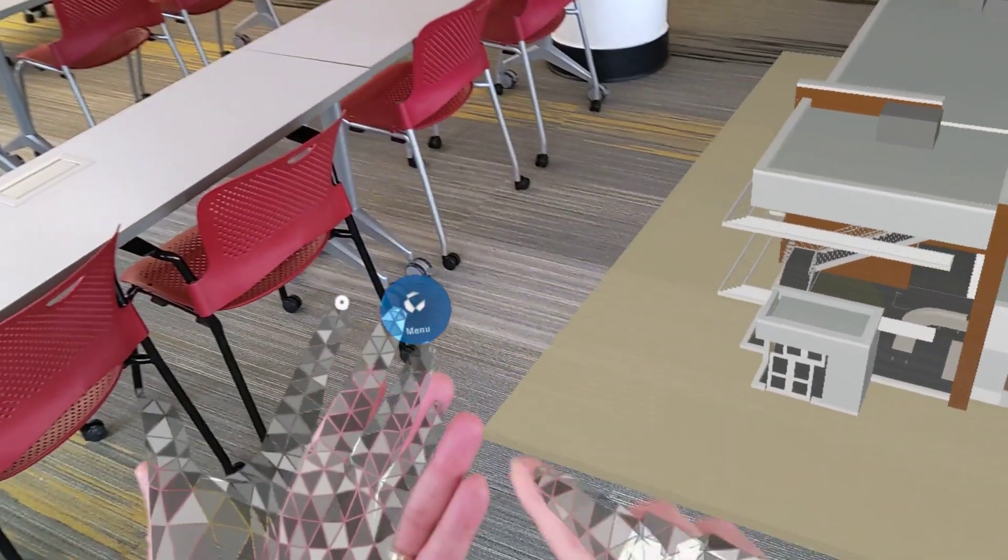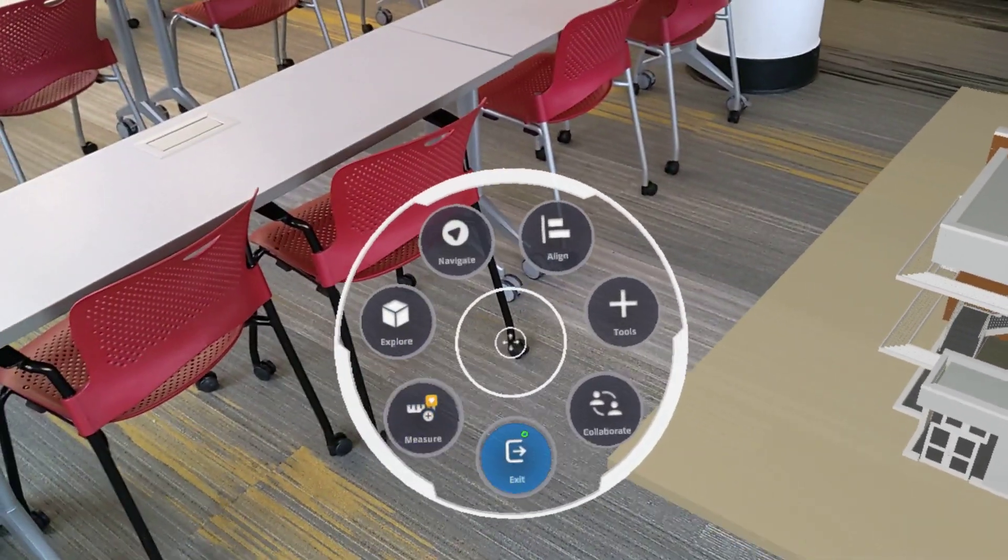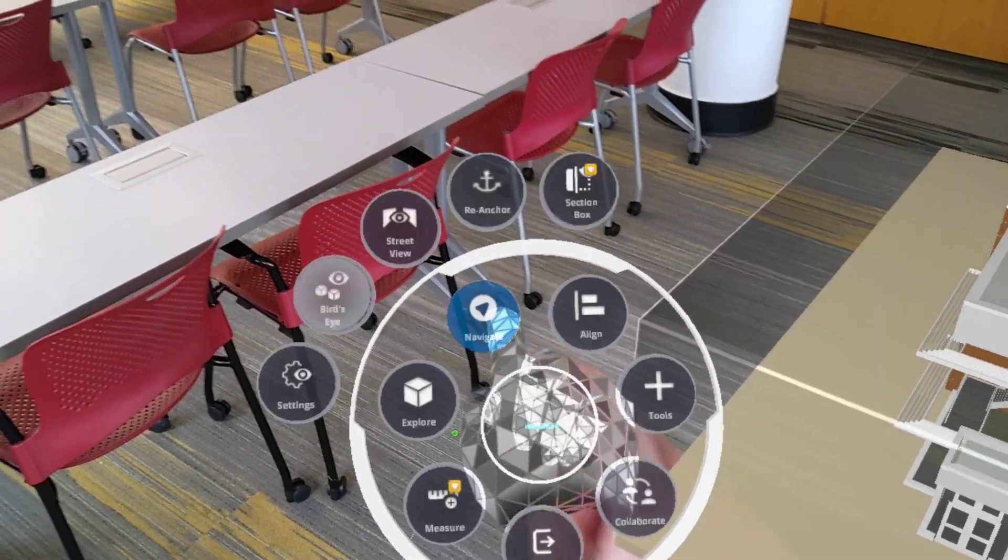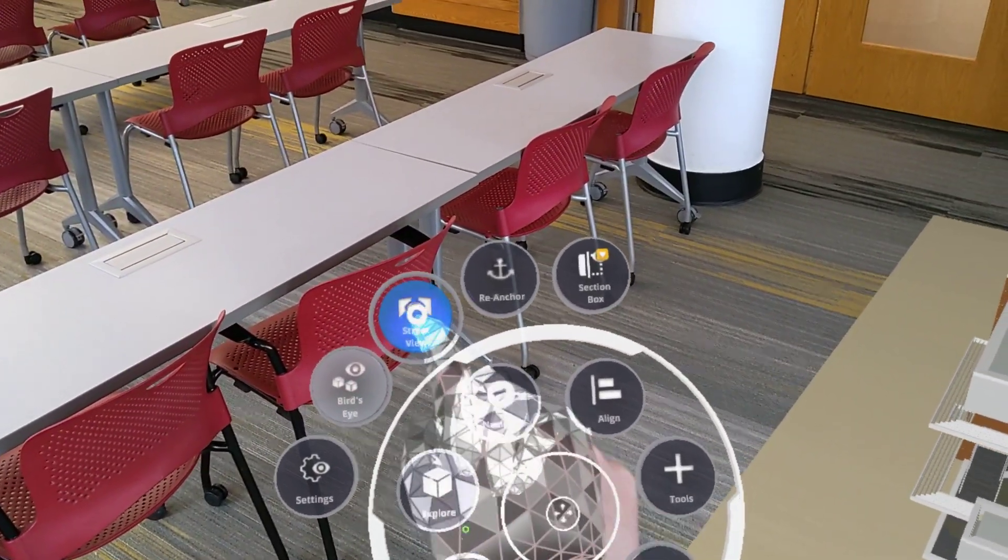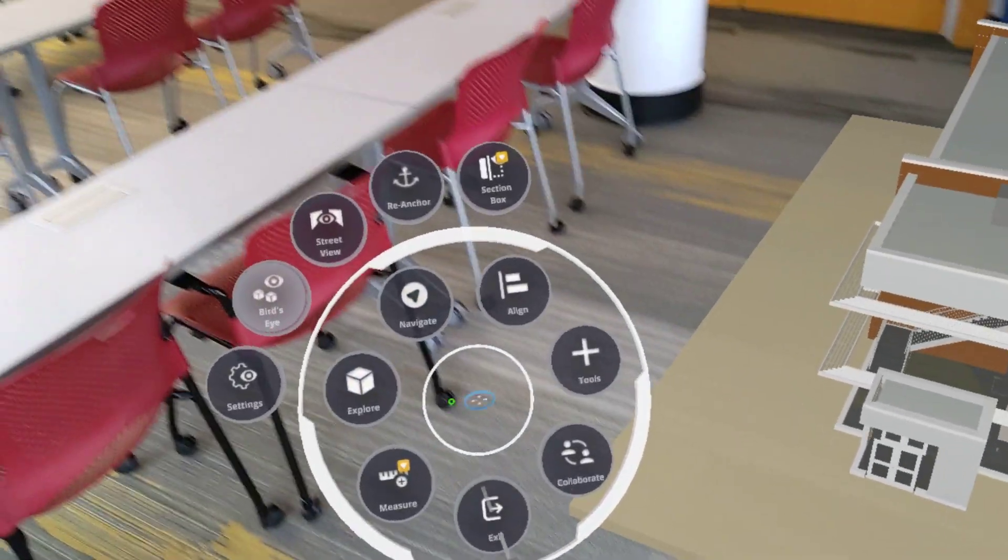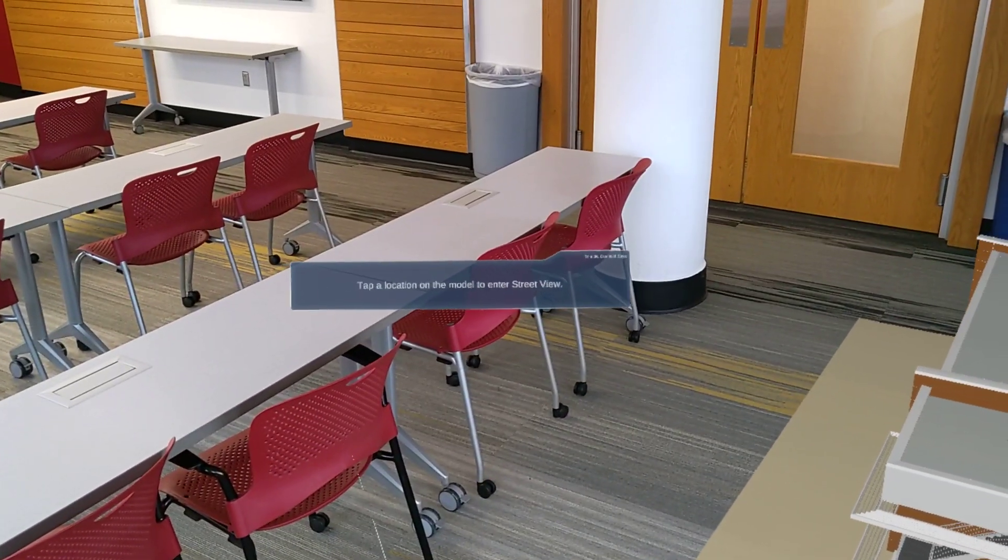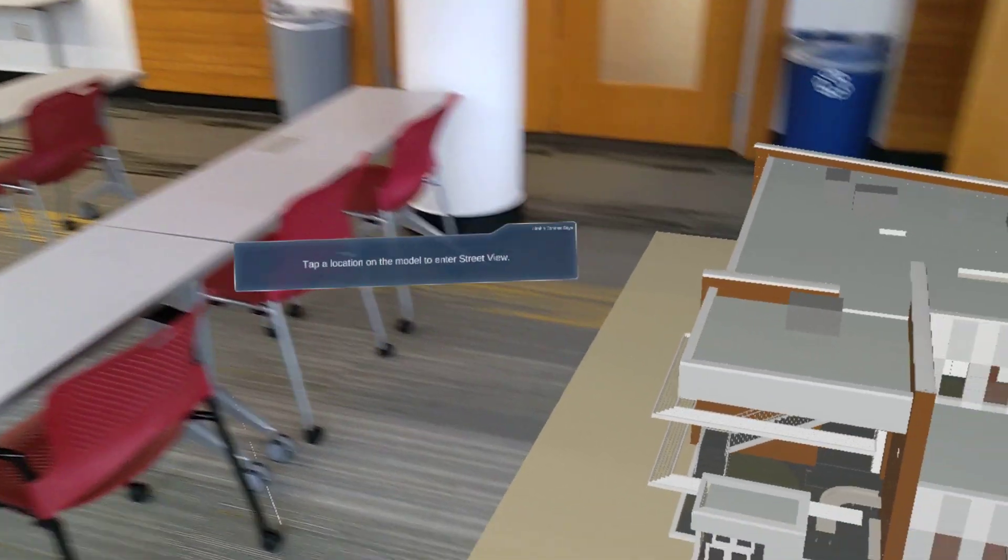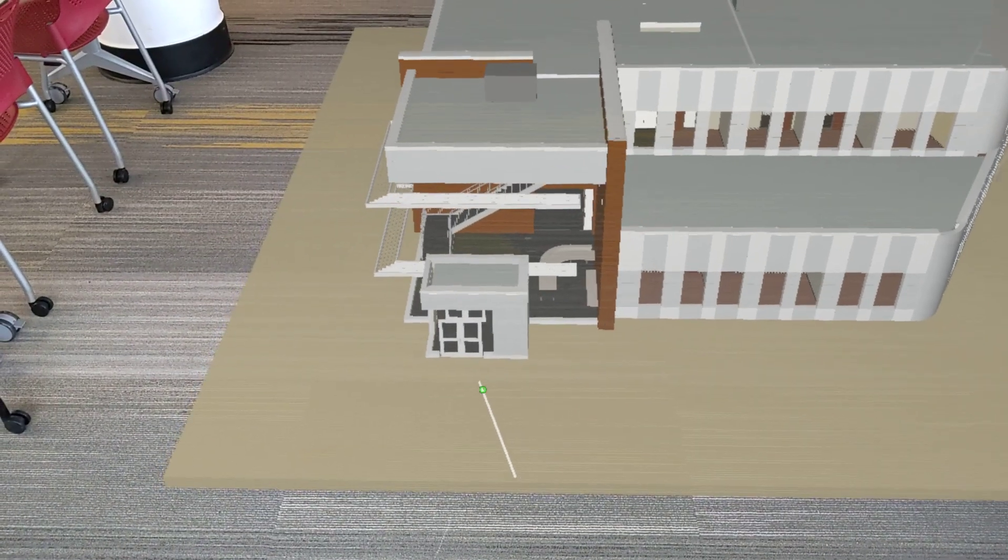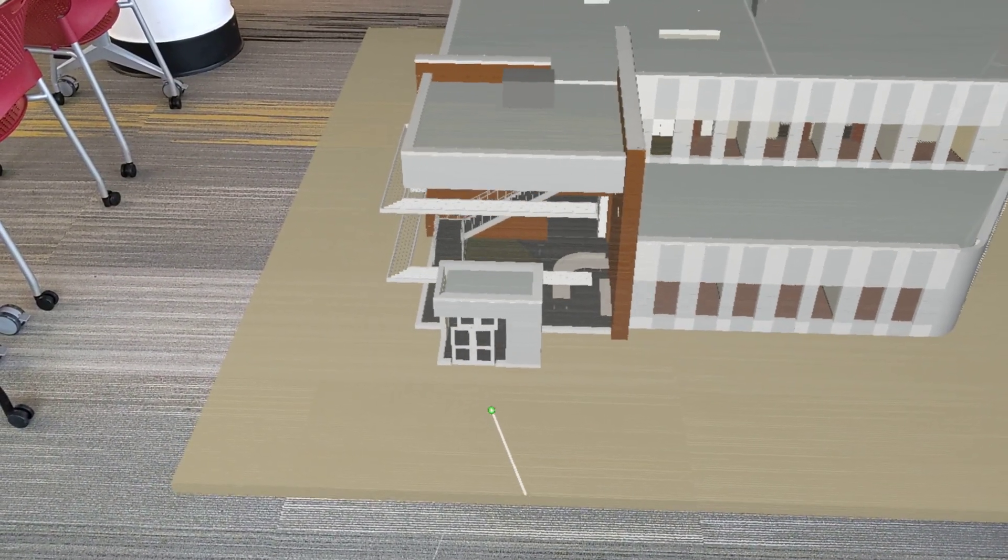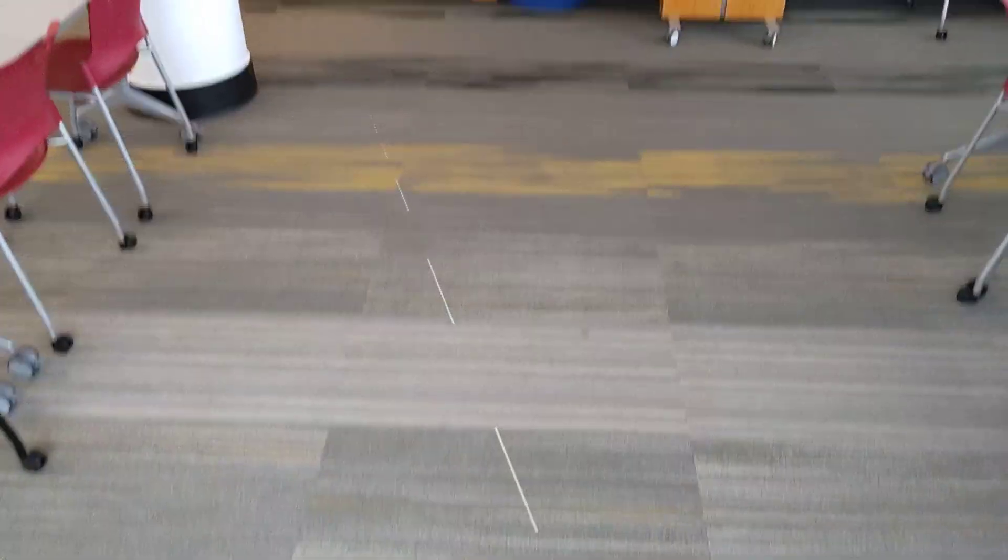So, one last thing I want to show here is go into menu, navigate, and then street view. Notice tap a location on the model to enter street view. So if I want to start at the front of the building, I'll just click to jump myself right to the front entry.